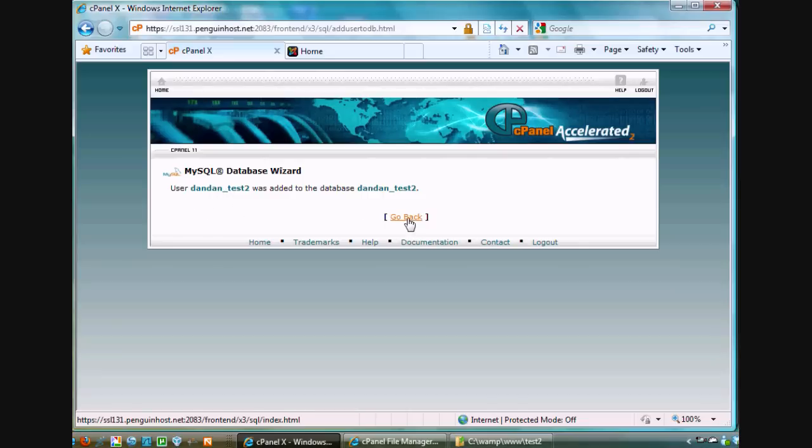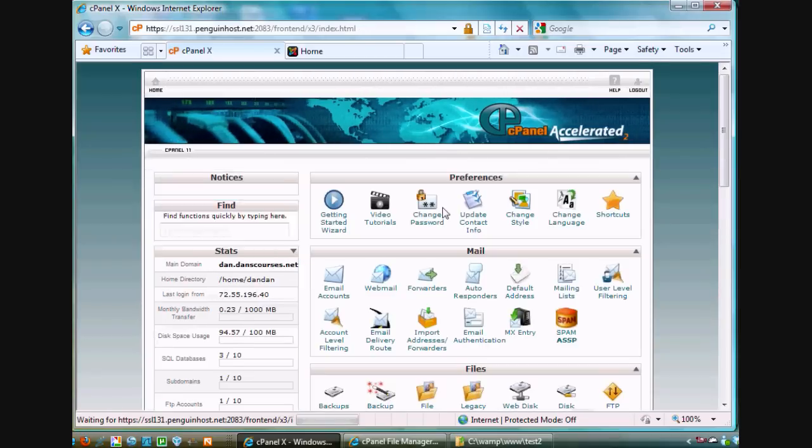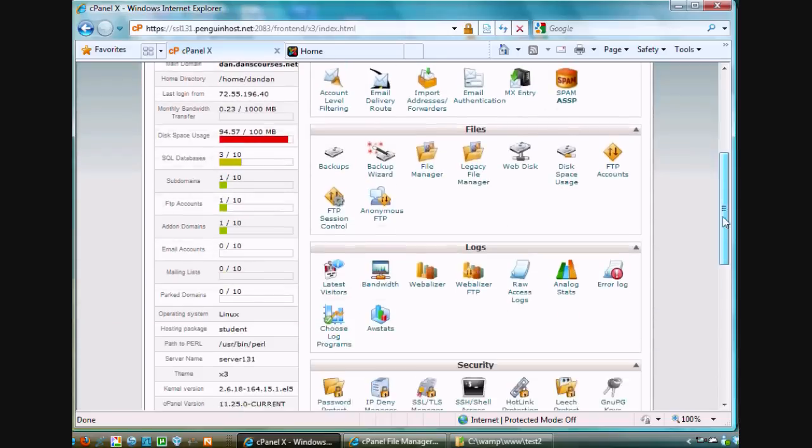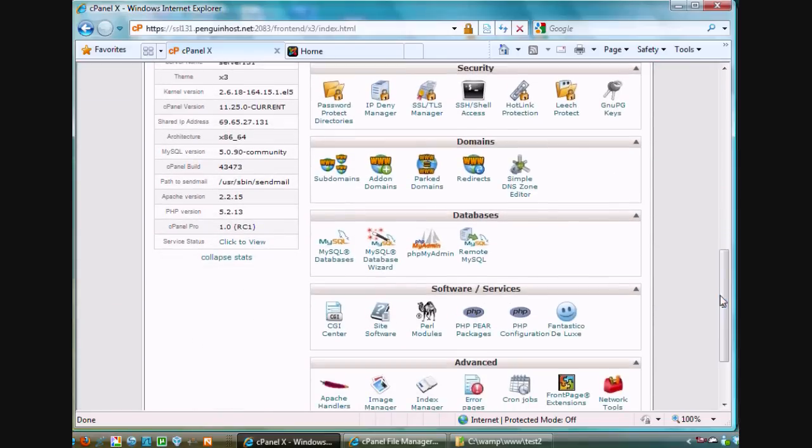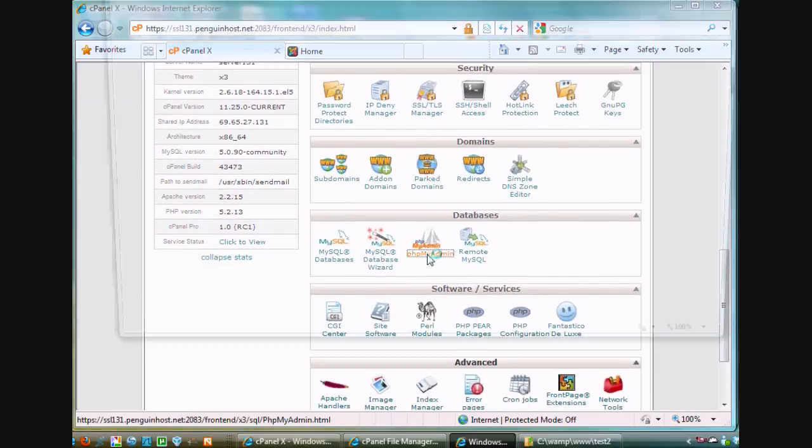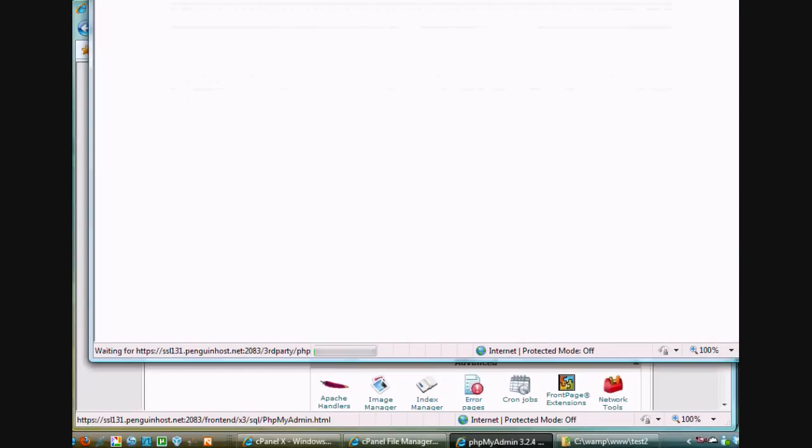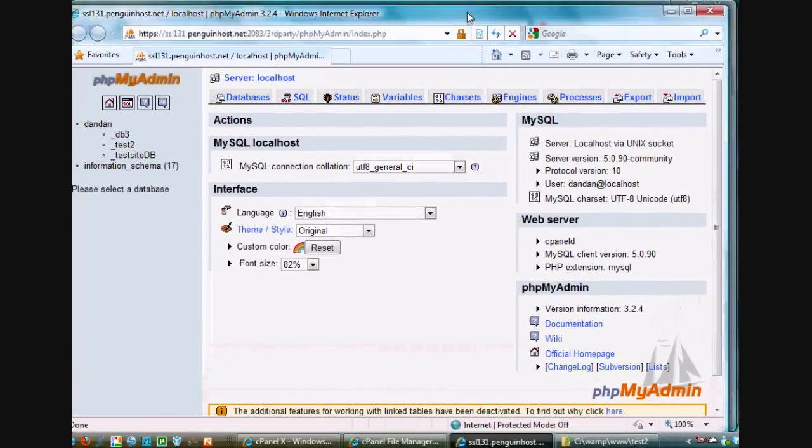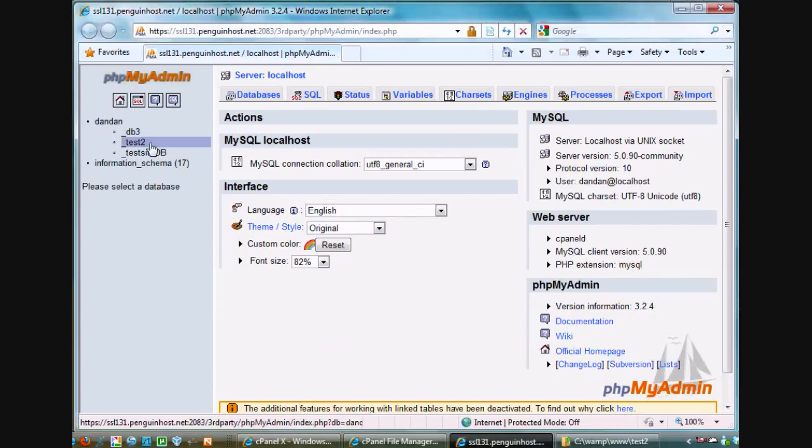Now what I'm going to do is go back to my home panel. This time I'm going to go down to databases. But this time I'm going to go to phpmyadmin. It's going to redirect here to phpmyadmin. This is on my remote host, not on my local host.